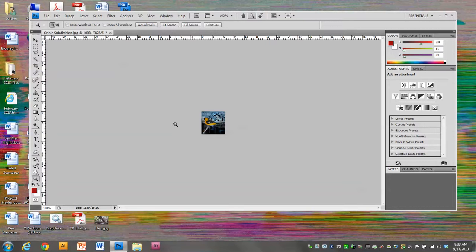If your image is too small or it kind of just turns into a blob and you can't really tell what it is, then maybe that image isn't appropriate for the avatar and you should choose a different one. You're going to have to use your judgment for that.